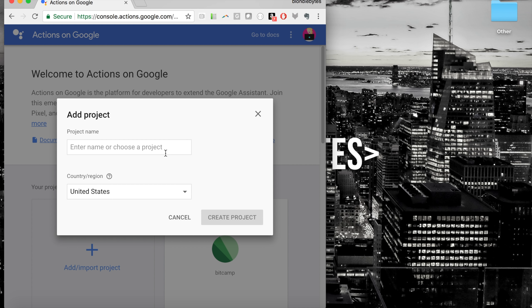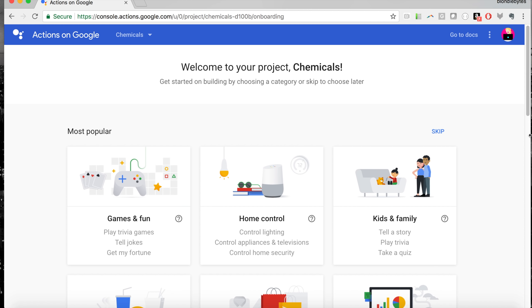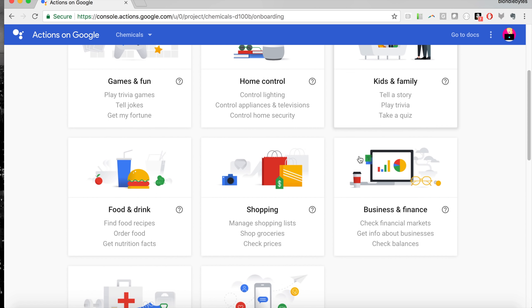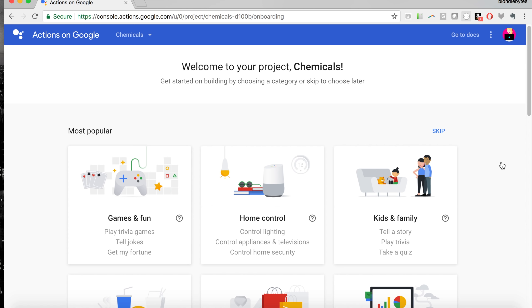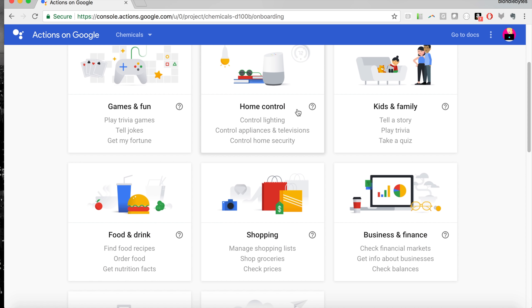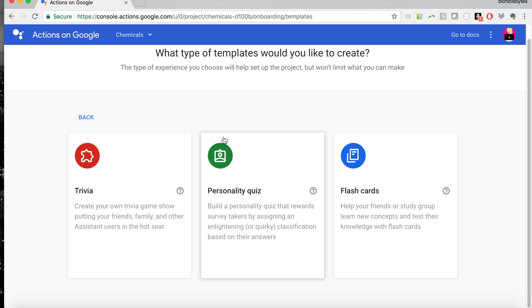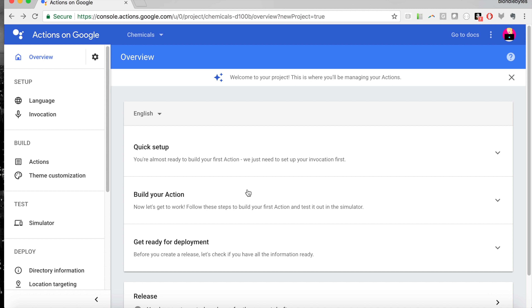In this case we are going to be creating a flashcards action that basically quizzes you on chemical elements and the symbols that represent them. I'm going to go ahead and call this 'chemicals' and then create the project. Here we can see all the different types of skills we can create — categories like games, home control, kids and family, and more. We are actually going to be using one of their templates, and this is really going to be a flashcards app.